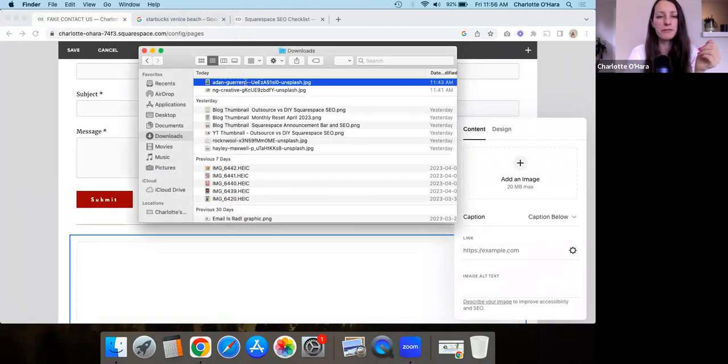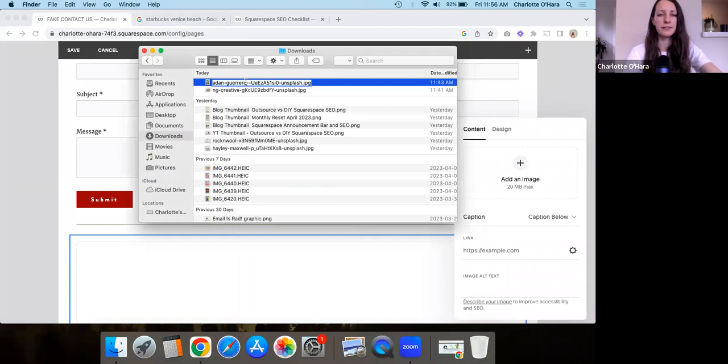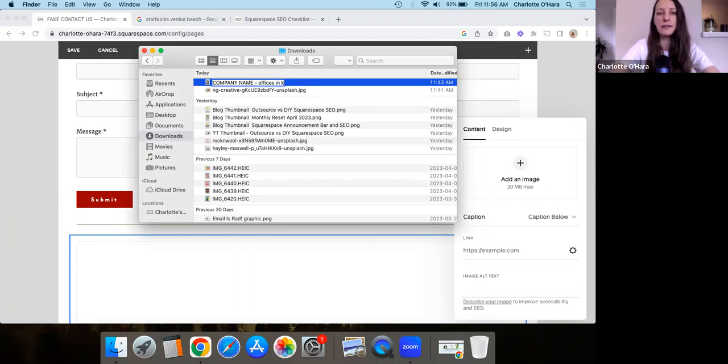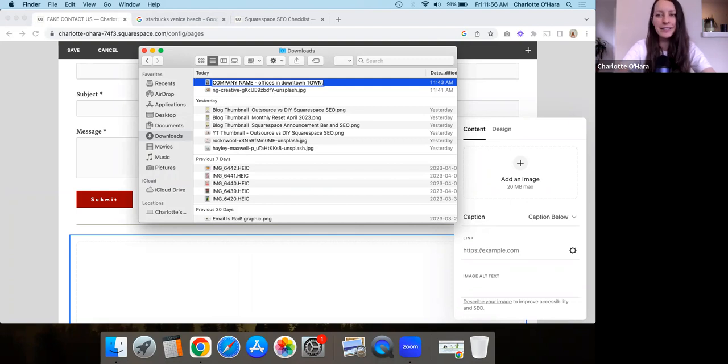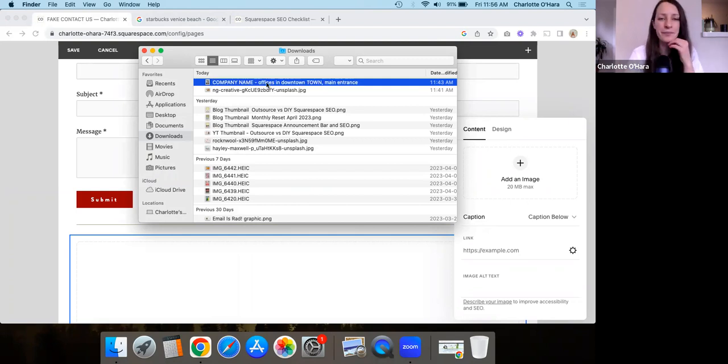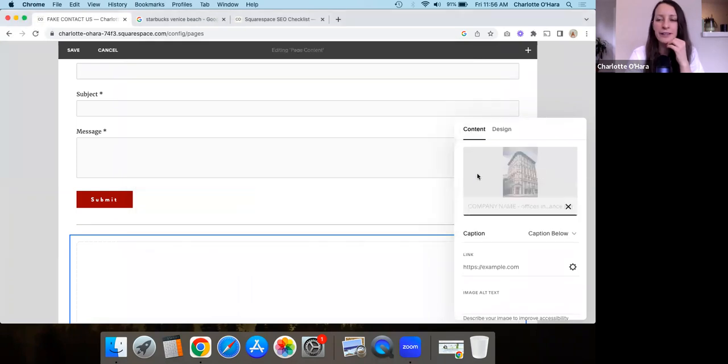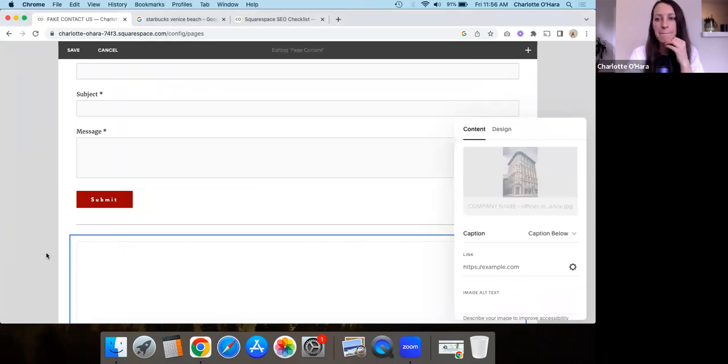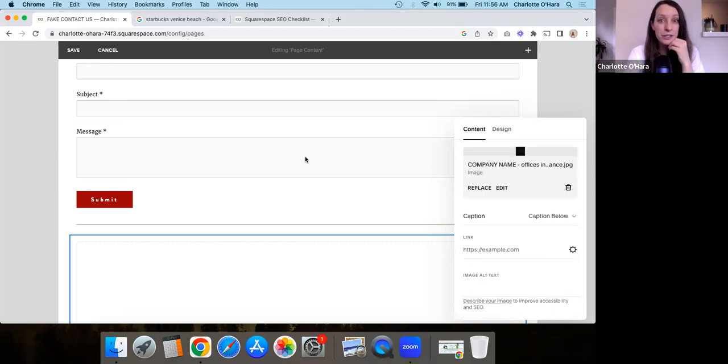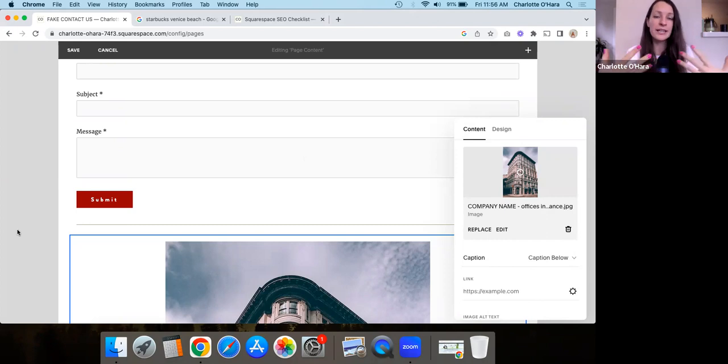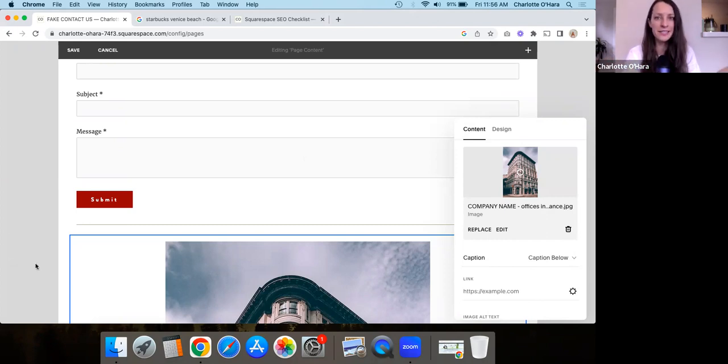So we can just do, I think a simple, we can go in through here. So yeah, like in this case, let's say I've got this basic unsplash image, right? So you could be like, oh, this is the office, right? So you would name the image first, right? So something like, you know, company name offices in downtown town or something, or like main entrance, whatever kind of thing, right?